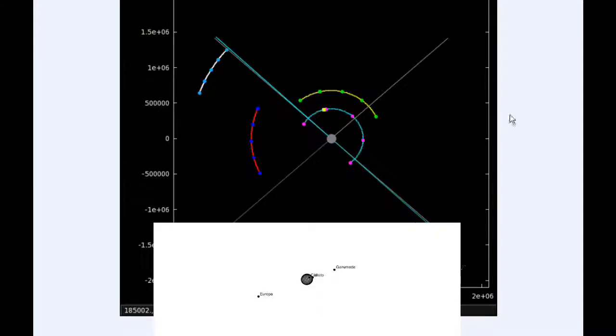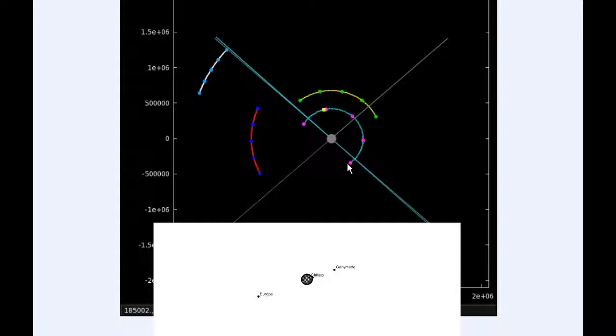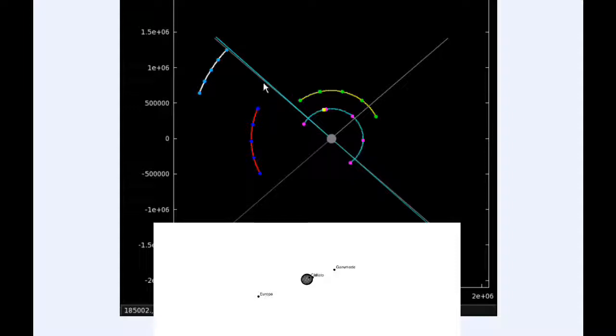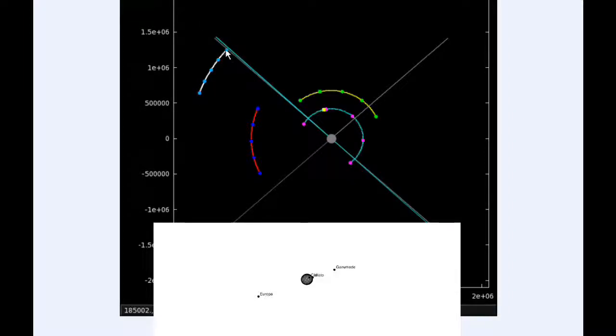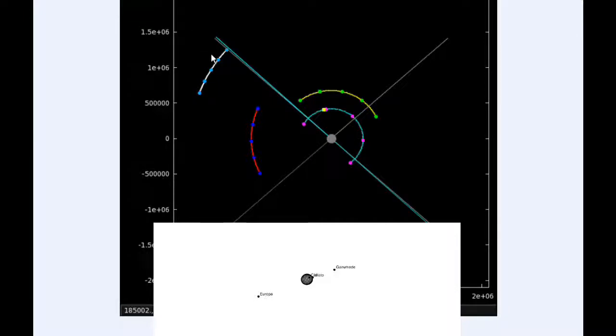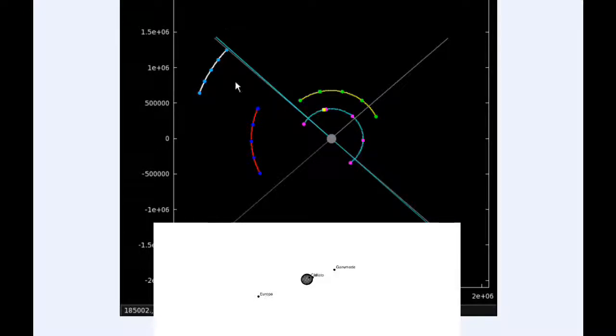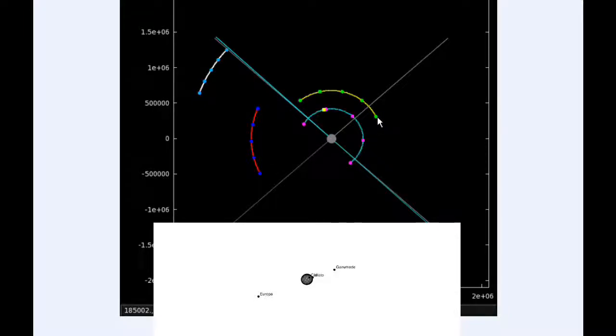At zero hours UTC, Io begins the day in quadrant four heading east, but moving behind Jupiter from Earth's point of view. This blue line is the direction towards Earth and this gray line is the direction towards the Sun. We're just past opposition so this phase angle here is very, very small.